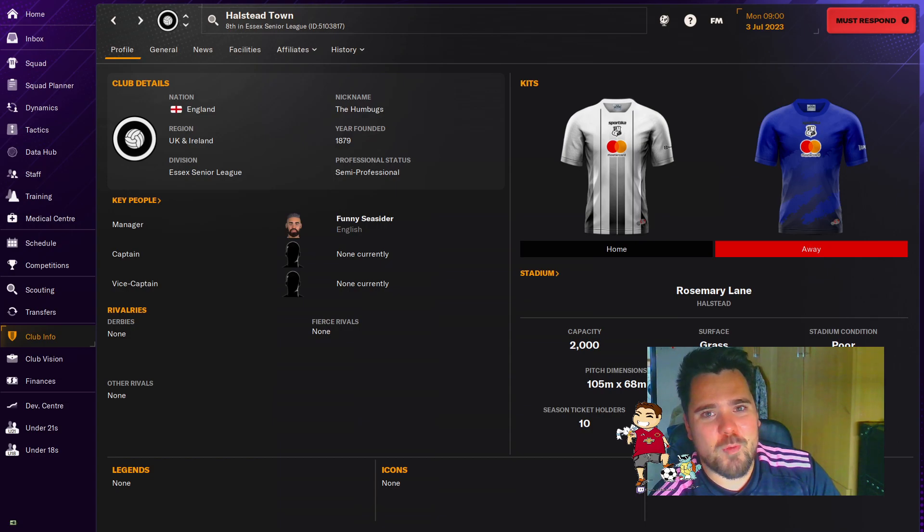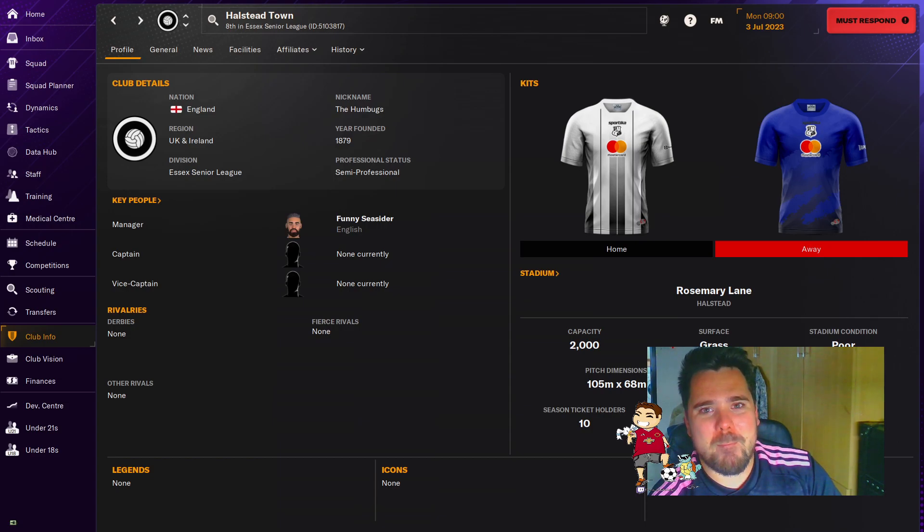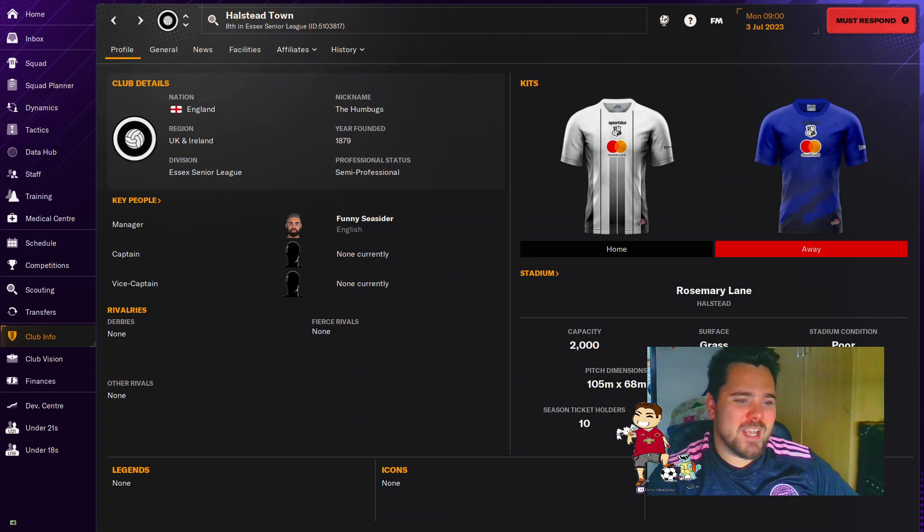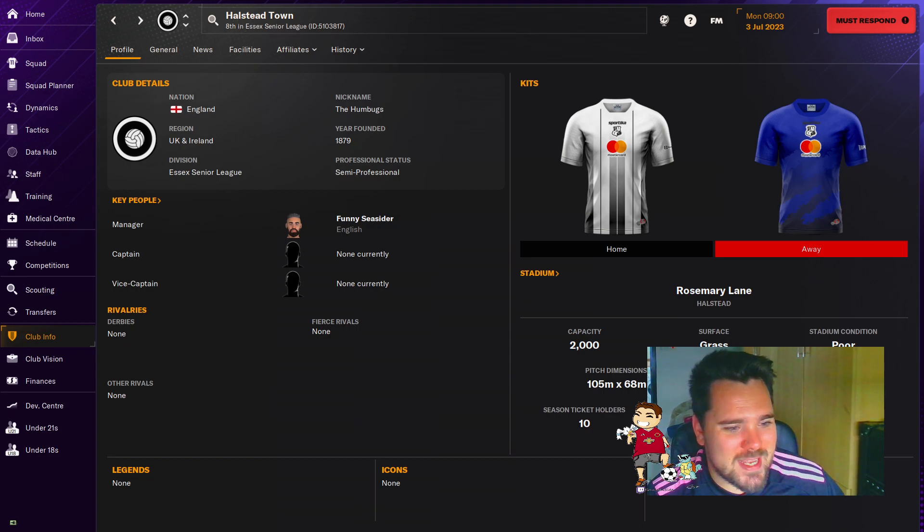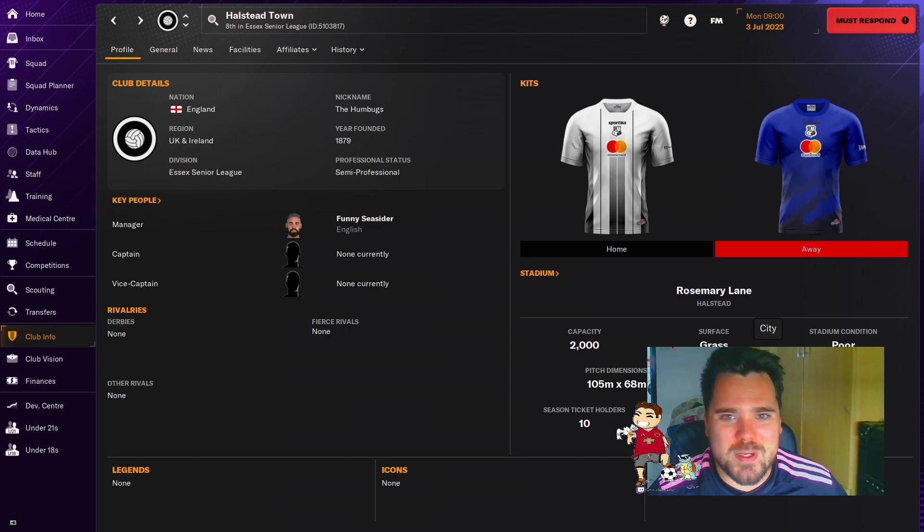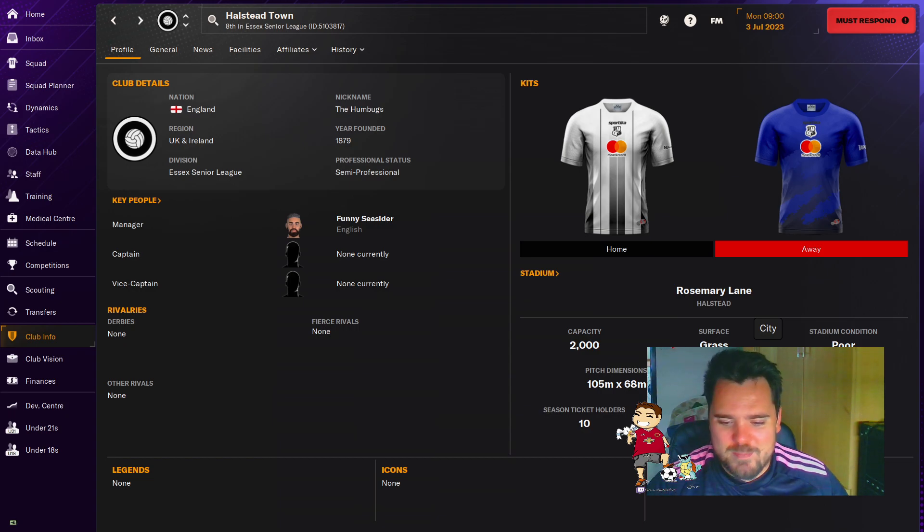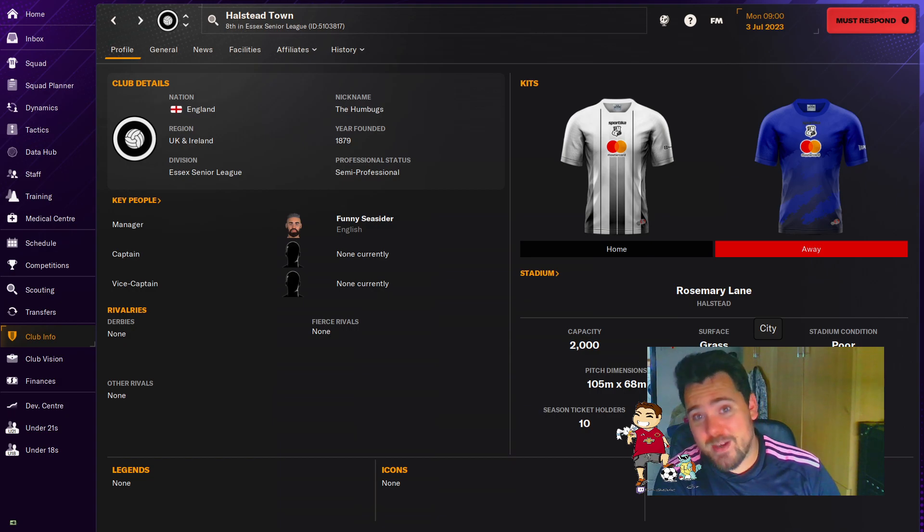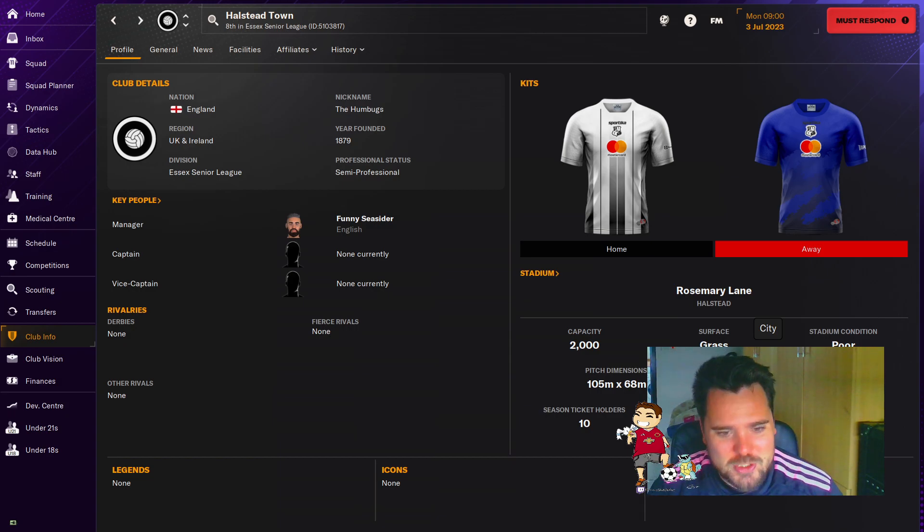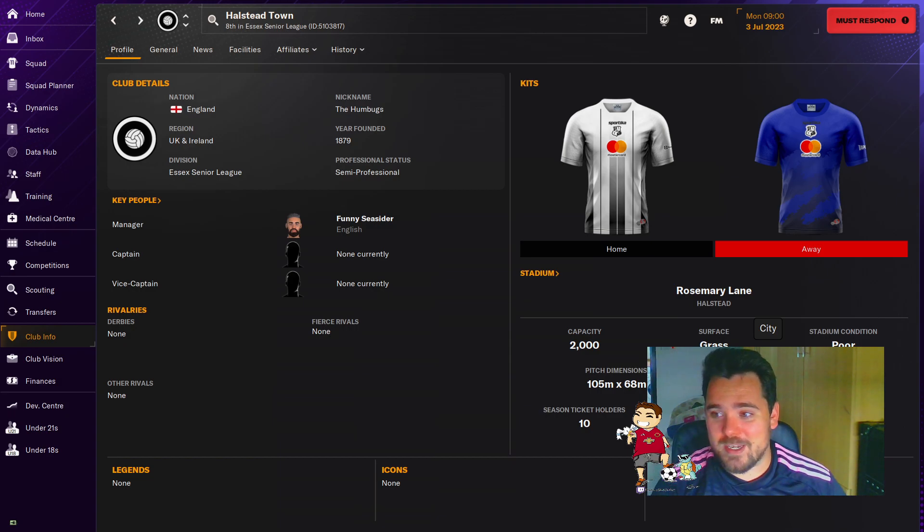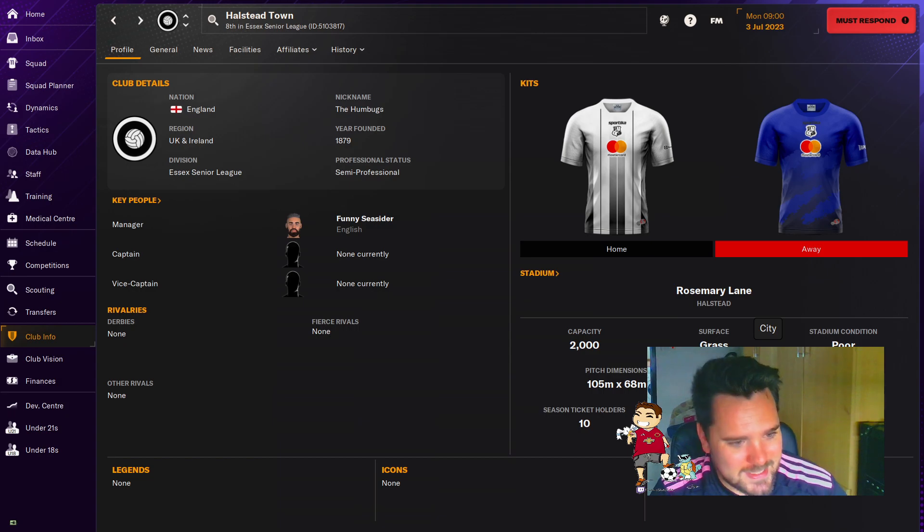Ladies and gentlemen, we are back. Yes, up the humbugs. We are back with Halstead Town on Football Manager 24. Now, we managed them previously in, I think it was FM maybe 21 or 20. Could be earlier. I'm not entirely sure. It's on my YouTube channel somewhere, so you can go ahead and try and find it.